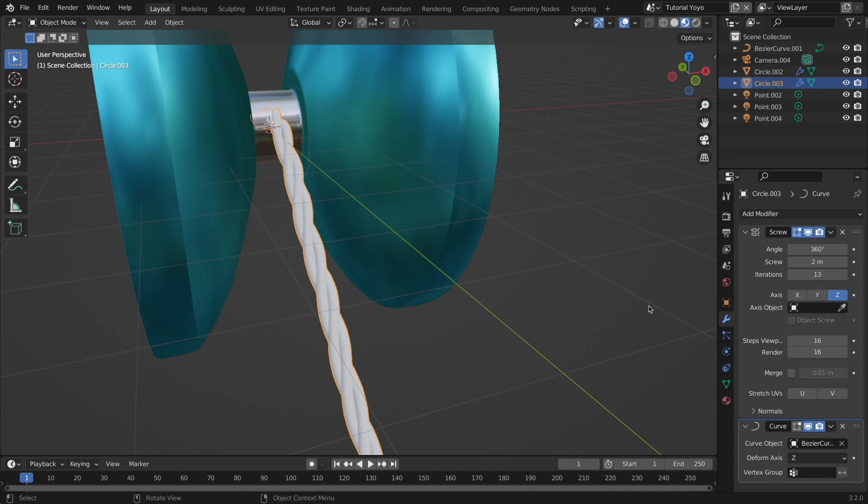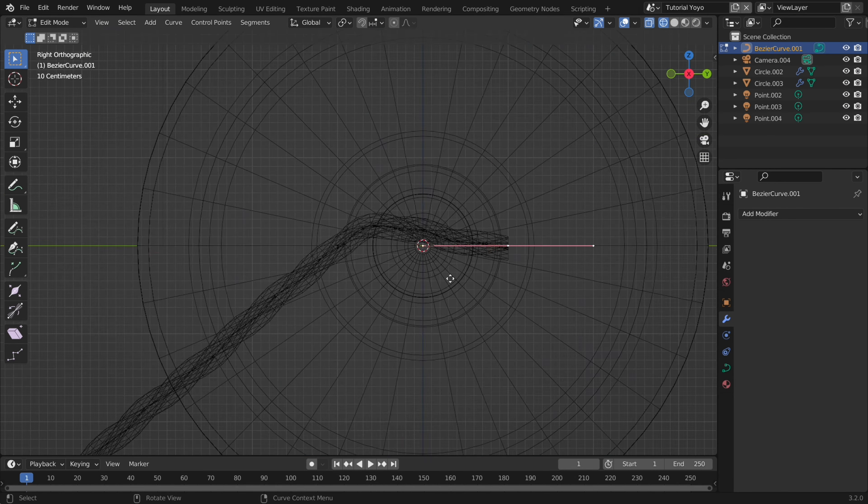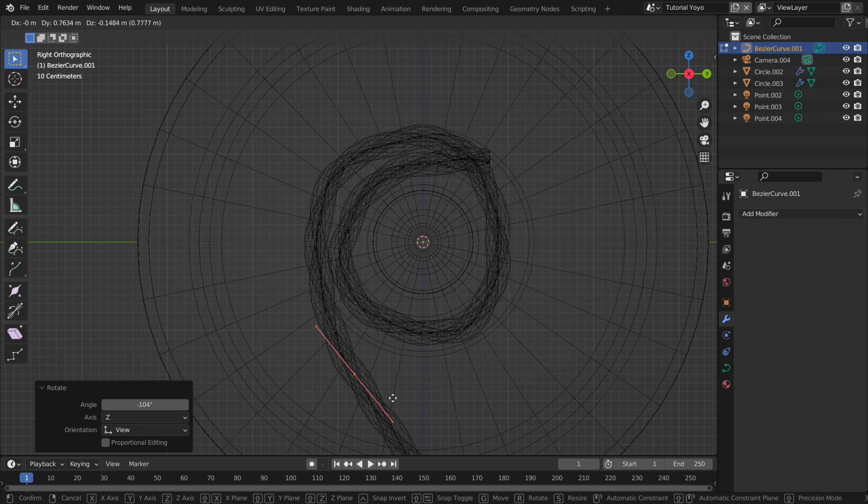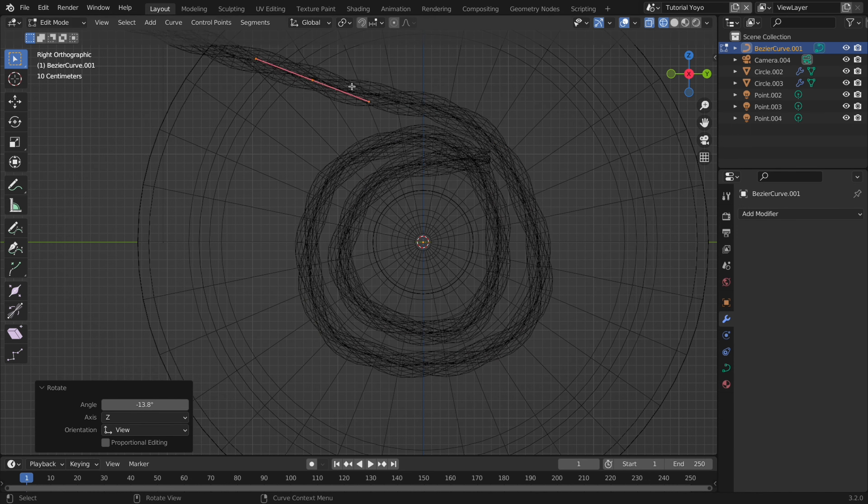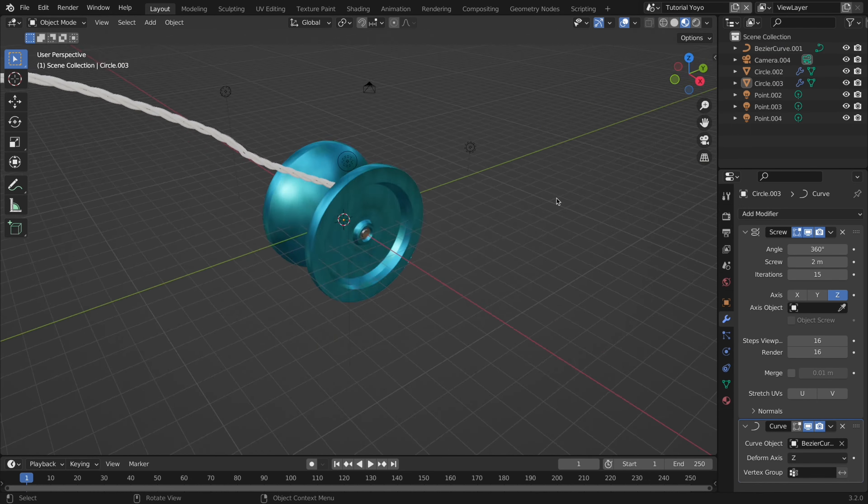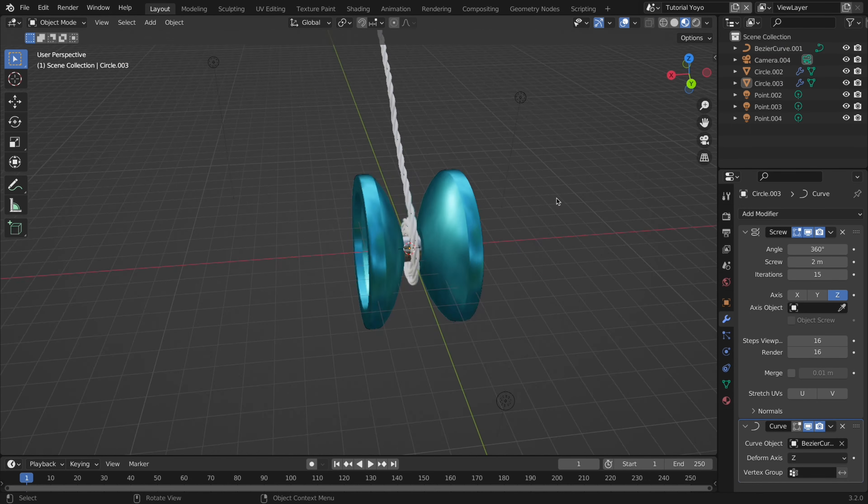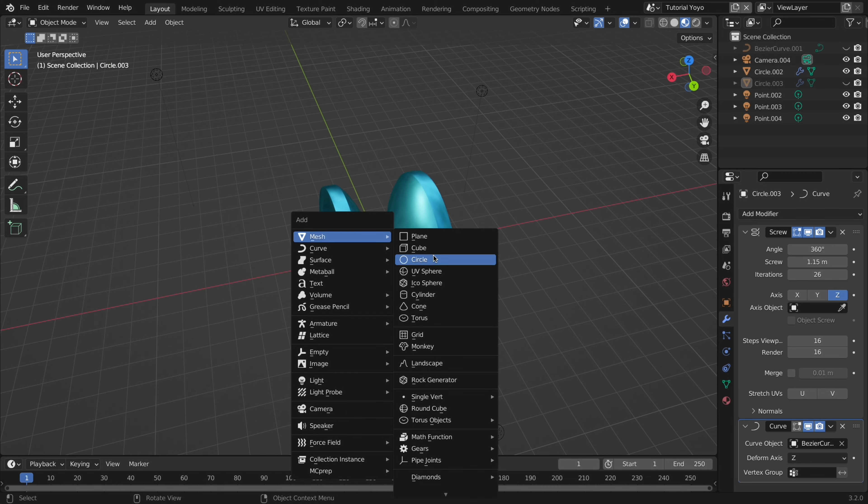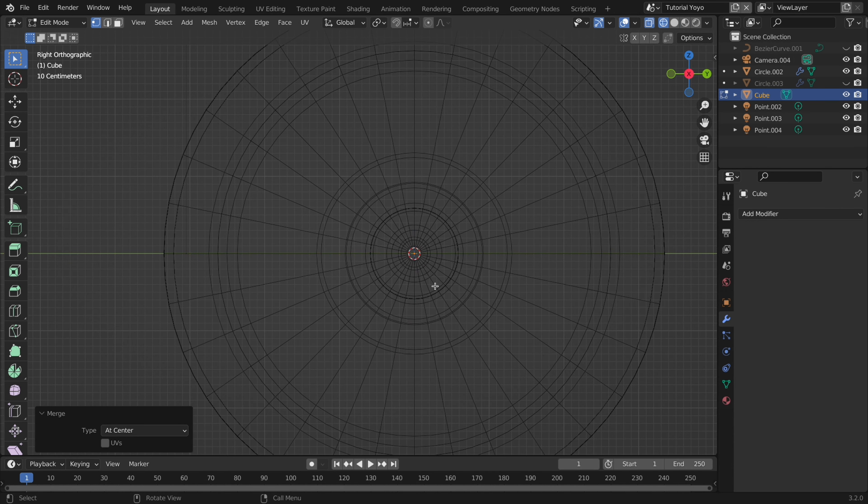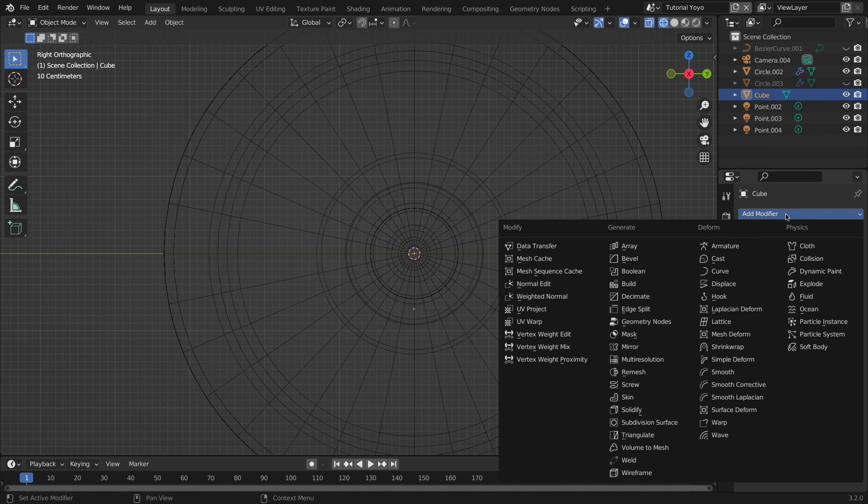Now with this in place you could manually extrude the curve and rotate it around the yoyo until it looks natural. But honestly I found it easier to just add a cube, merge it at center, move it down, and then add a screw modifier.